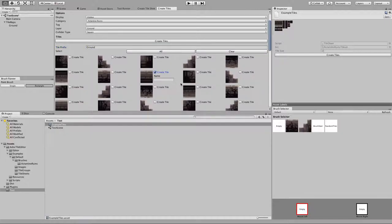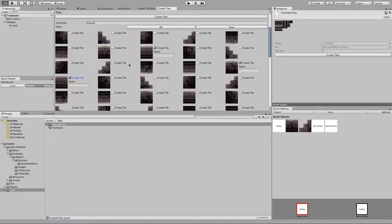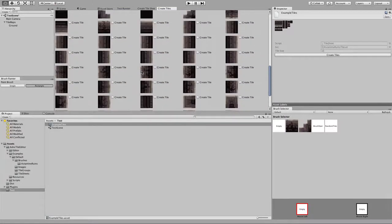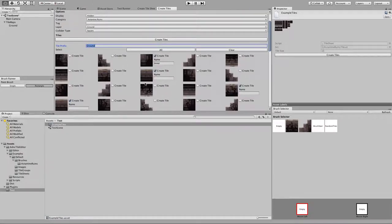Just to show a couple of tiles here, I would select this guy, this guy, this guy — these are ground. But we have other cases where we have what I call a ground inner. This guy would be an inner tile. Whatever name you put in here is going to be prefixed or postfixed onto this tile, so it's going to become 'ground inner' when it outputs. I'm going to click Create Tiles and we'll see what that does.